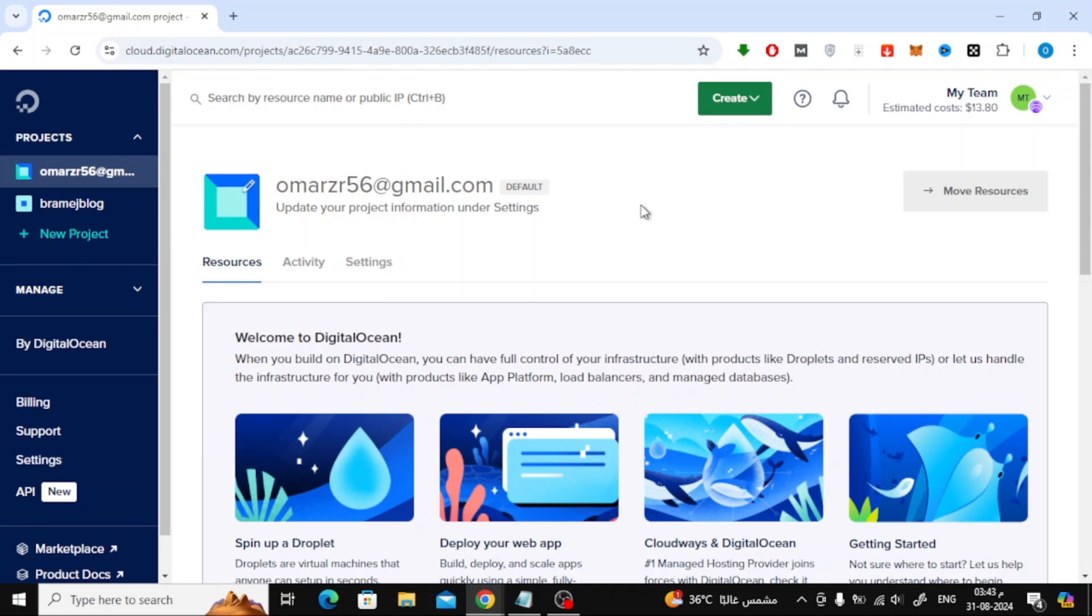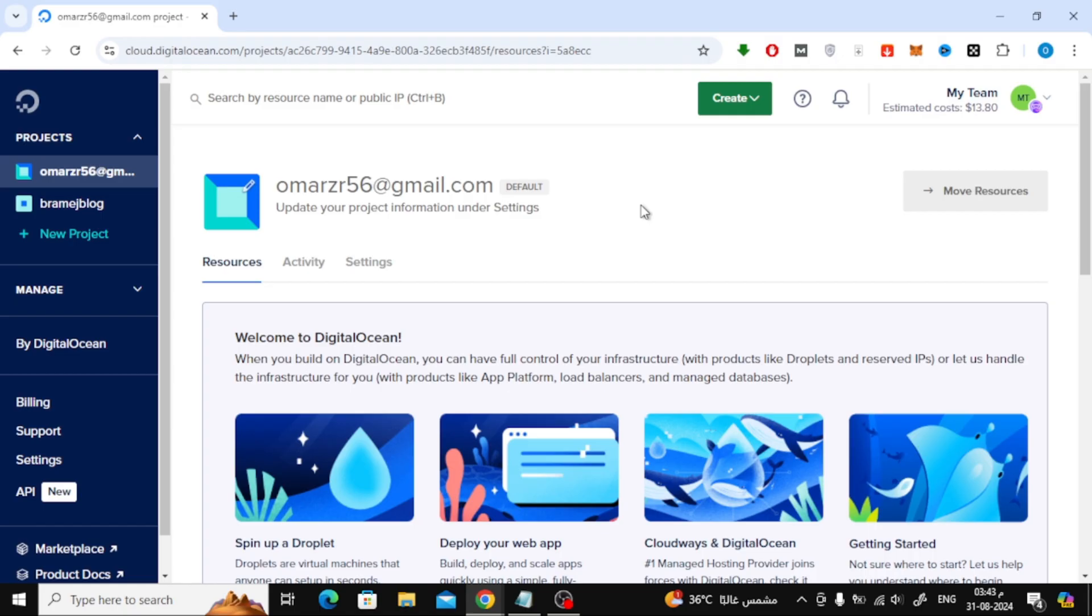Welcome back to the channel. In today's video, I'll guide you step-by-step on how to install Windows 11 on a DigitalOcean server. First, head over to the DigitalOcean website and log into your account. Once you're logged in, you'll be taken to the dashboard. Now, let's begin by creating a new droplet.